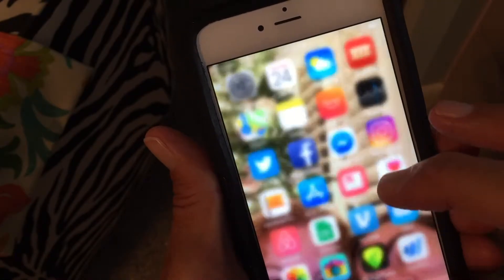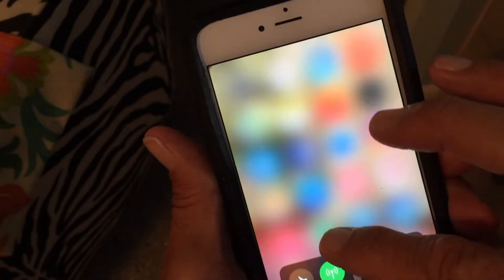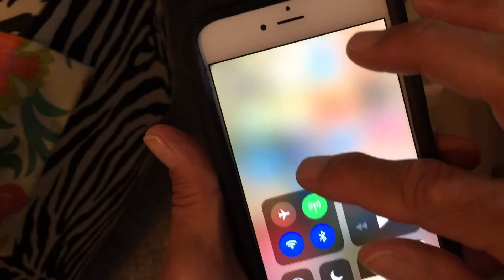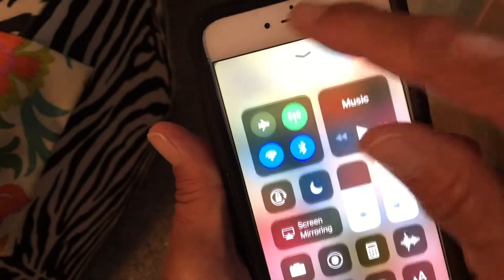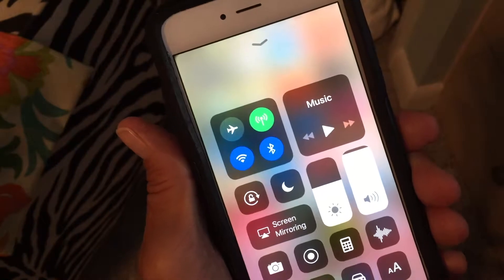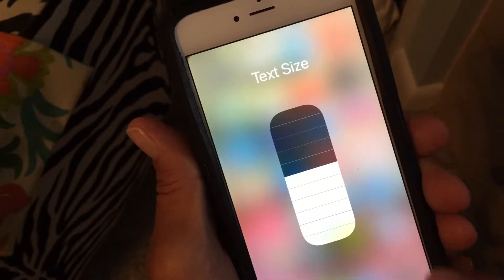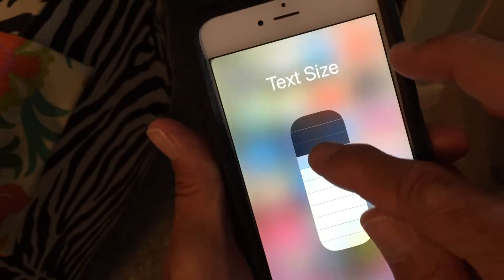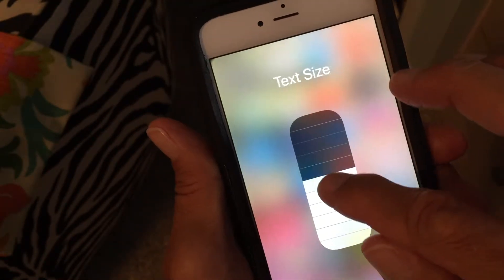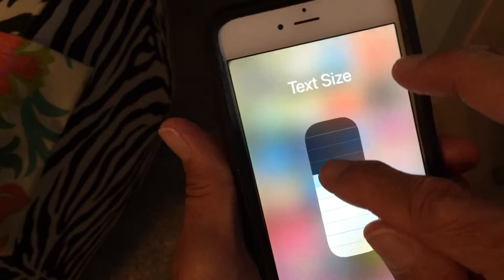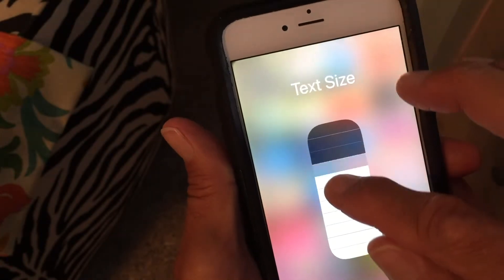First, let's take a look at our Control Center. The way you find your Control Center is you go to the bottom and just pull it up. I already have the font size in there, and this is how you change it — you just go like that and you can see it gets bigger and smaller.